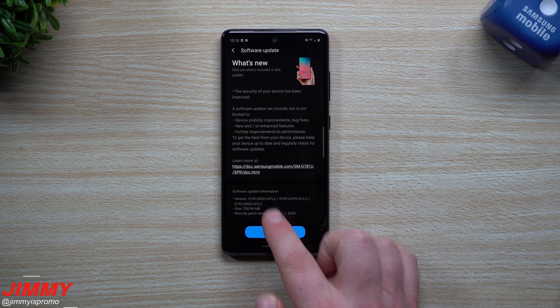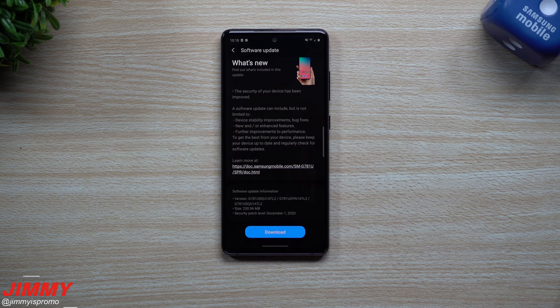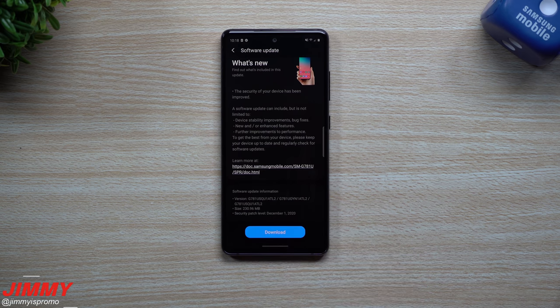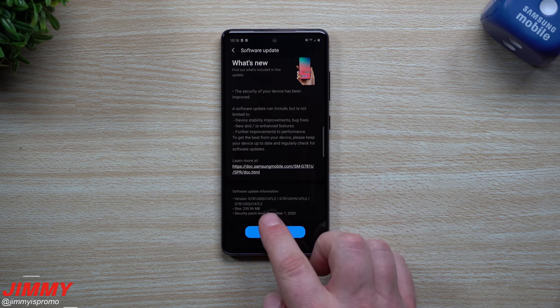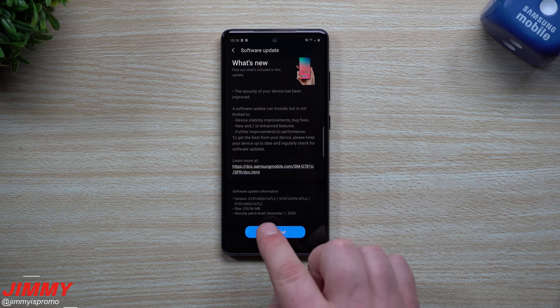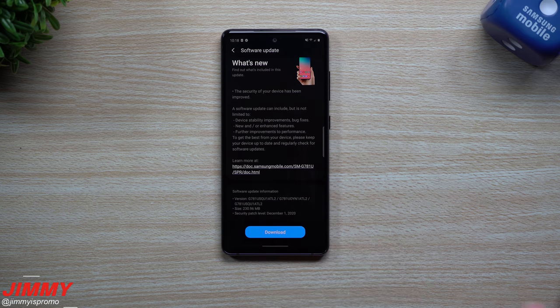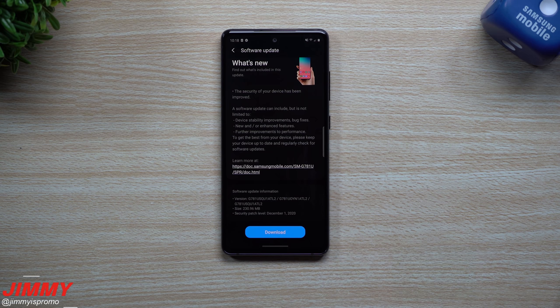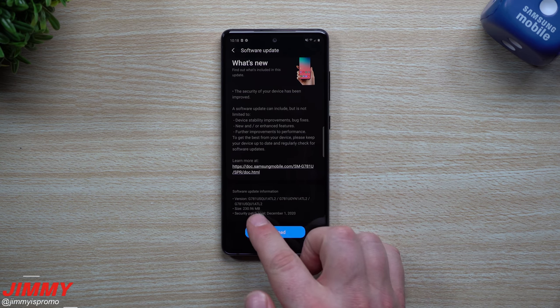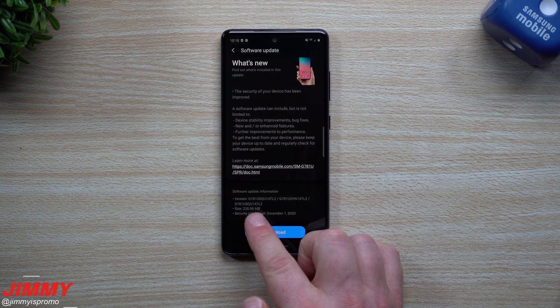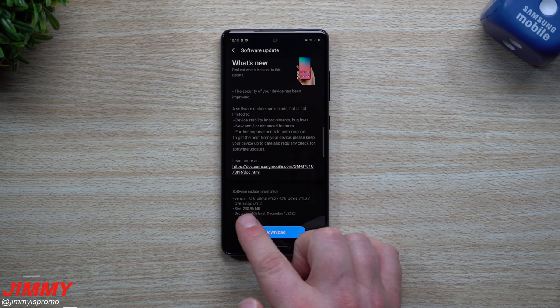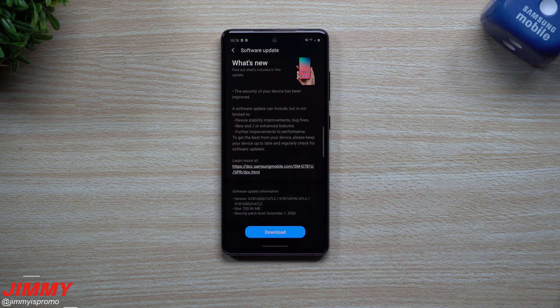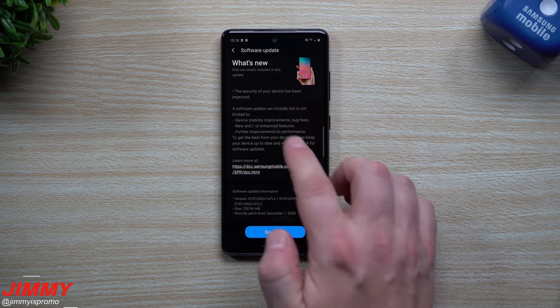Now this version here ends in ATL2, the size is 230 megabytes with the security patch of December 1st. This one is not a large update, this one's not the Samsung One UI 3.0 with Android 11 that's over 2000 megabytes. So with this one being right around 230 megabytes, it's just going to help with some of the device stability and bug fixes.